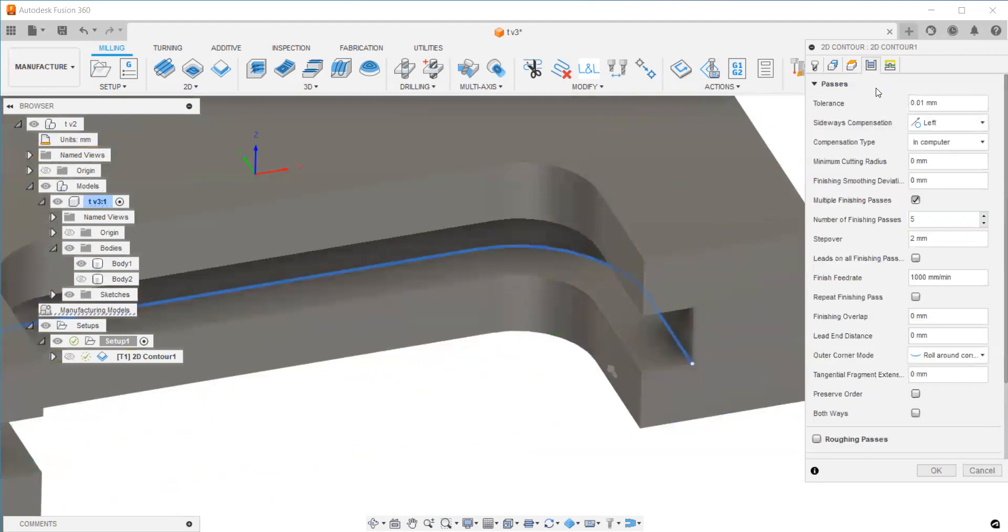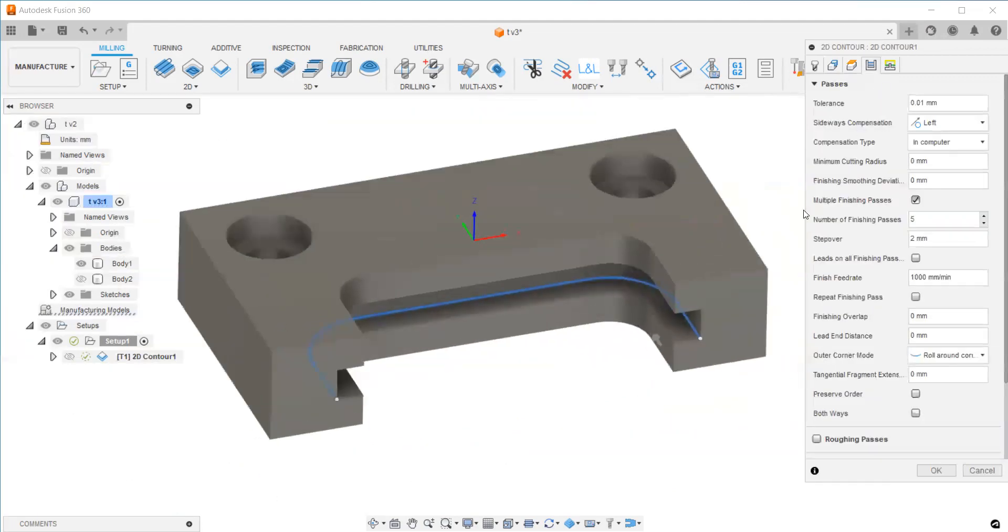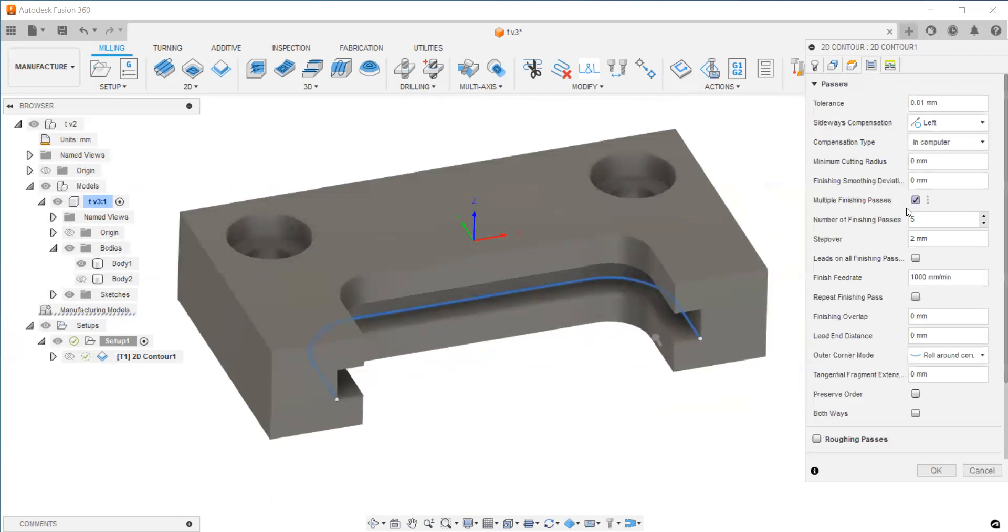In the fourth tab, you can select side compensation as left. In computer is your compensation type. Here I'm selecting multiple finish passes, and I want five passes with 2mm as my step over.